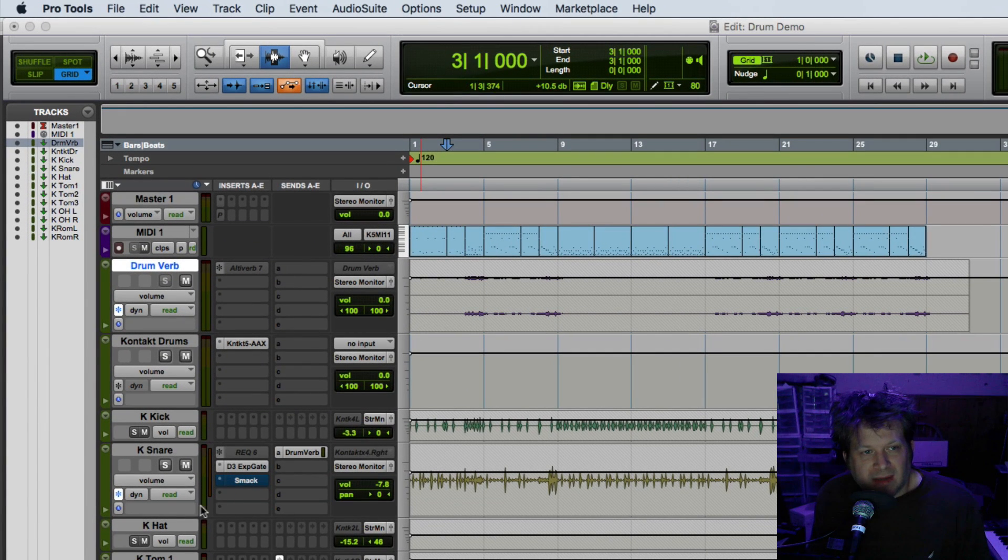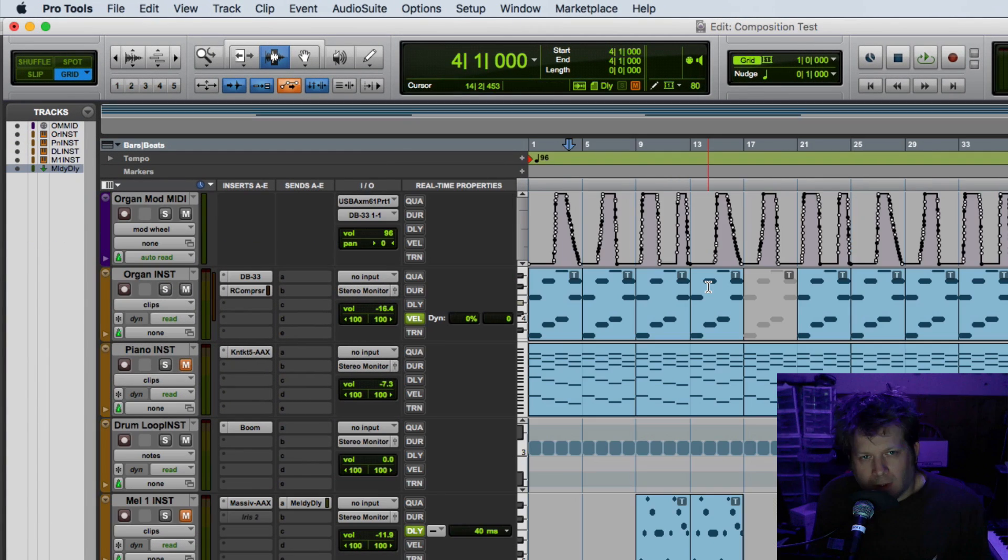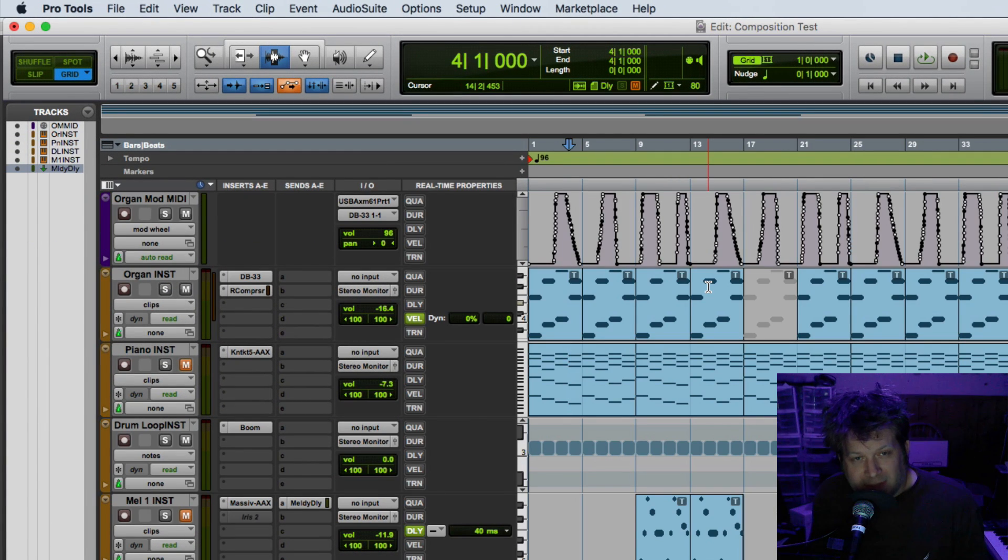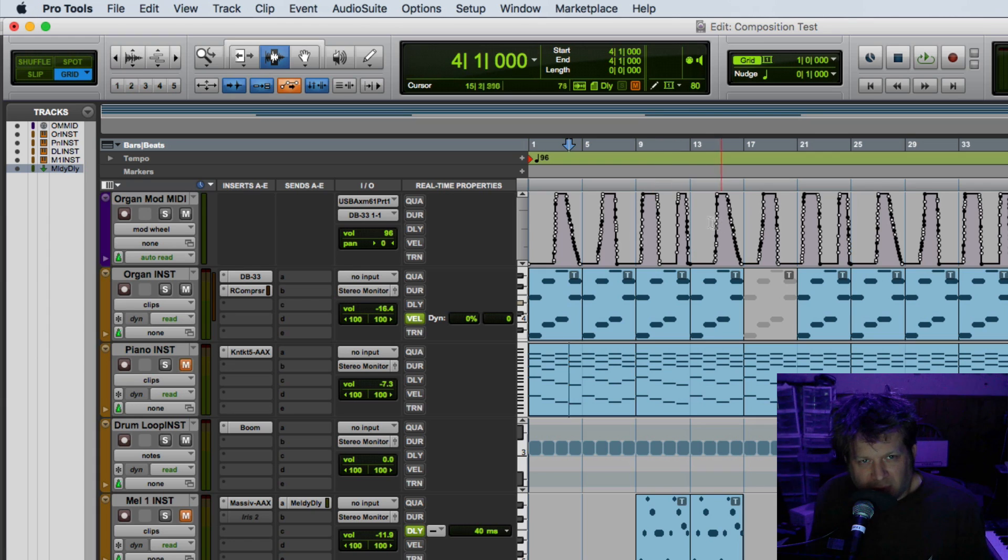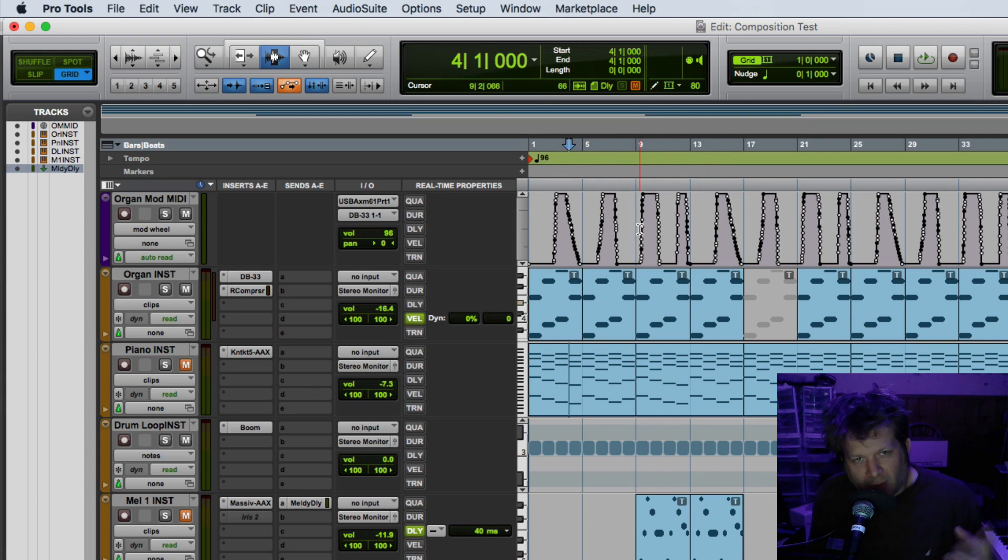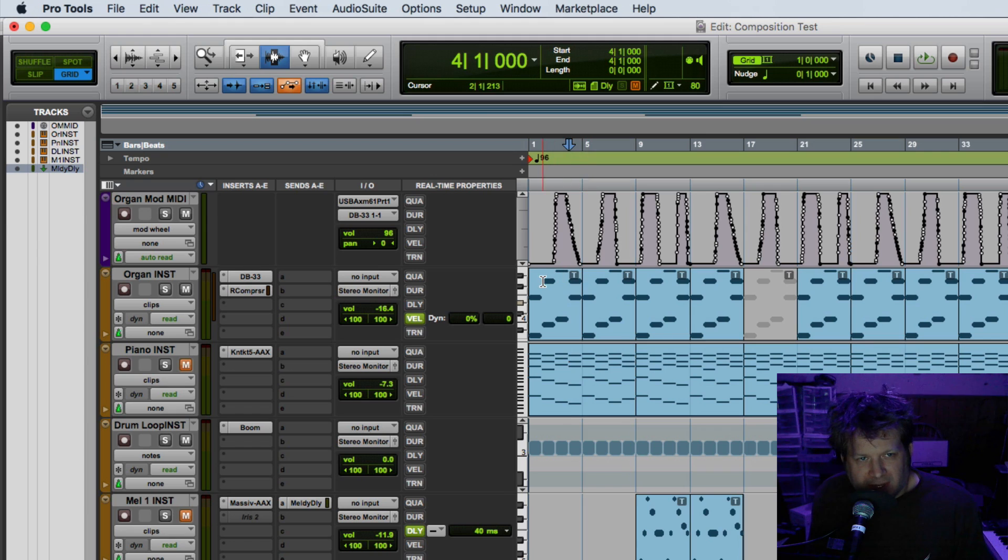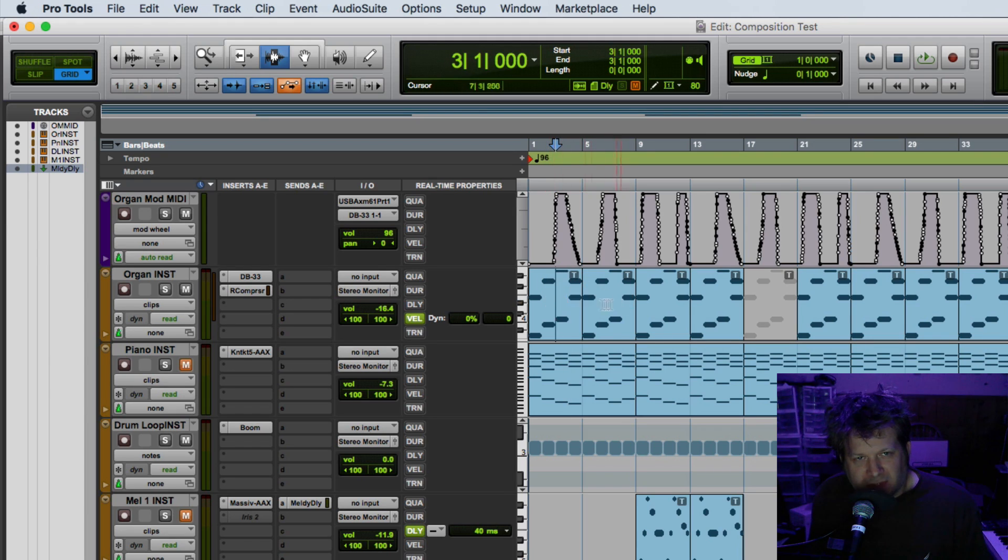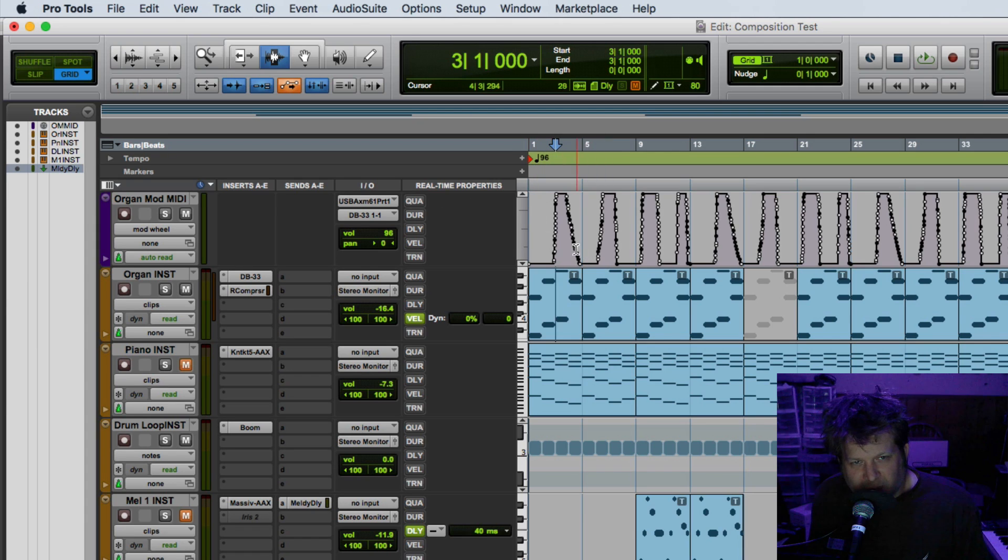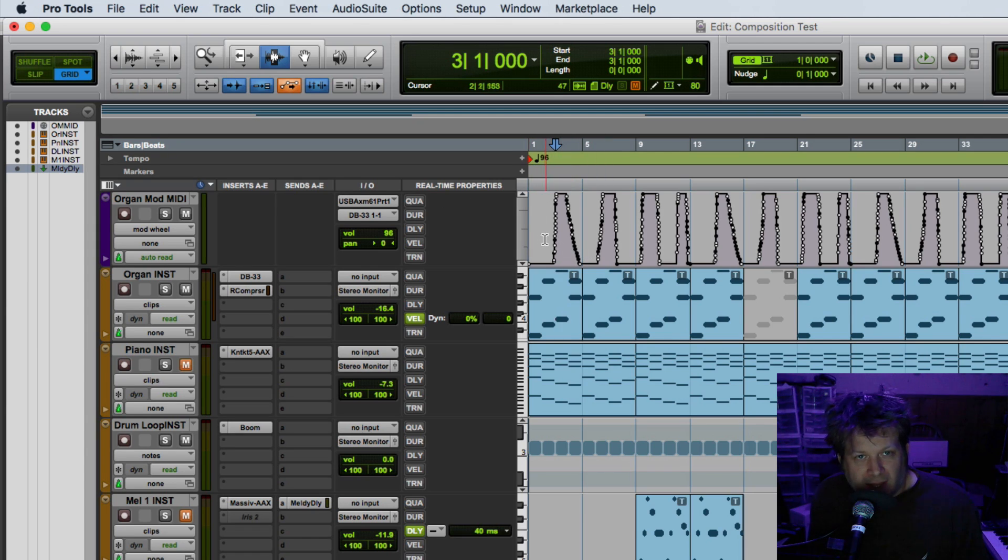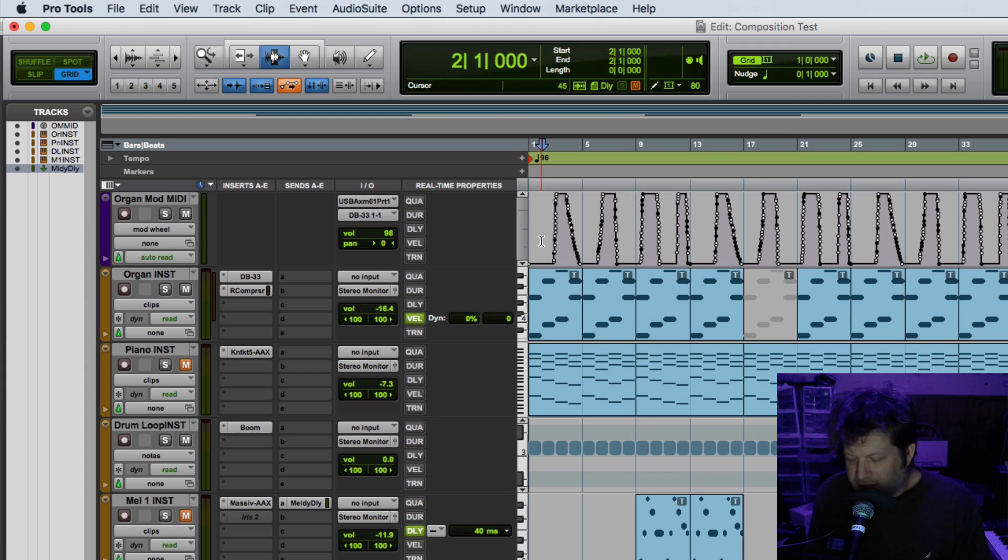One last thing I want to demonstrate is if you have multiple tracks with MIDI data going to a single instrument, it will write all that MIDI data on an instrument track. So here I have an organ part with just some notes on one track, and on the MIDI track above it I just have controller data controlling the rotary speaker. And here's how it sounds like without a printed track.